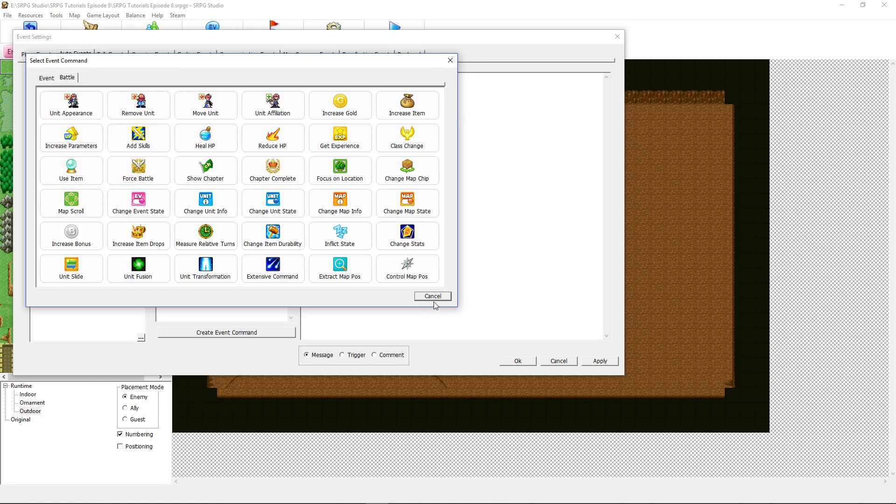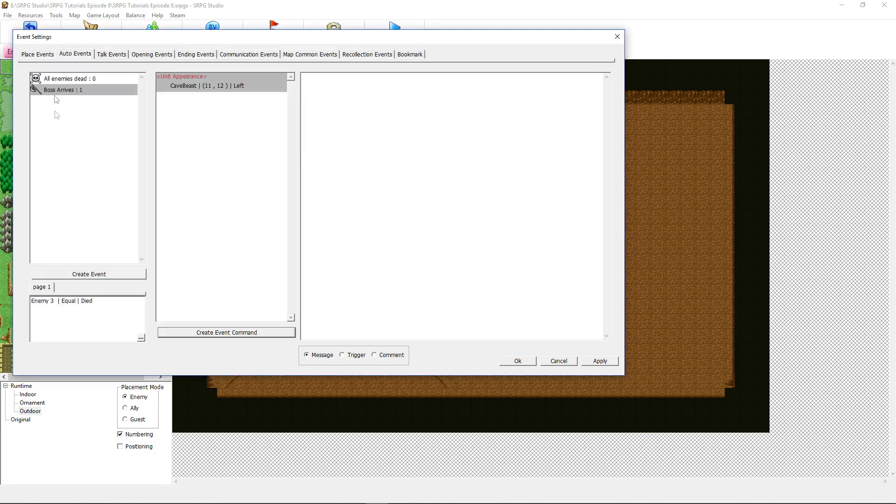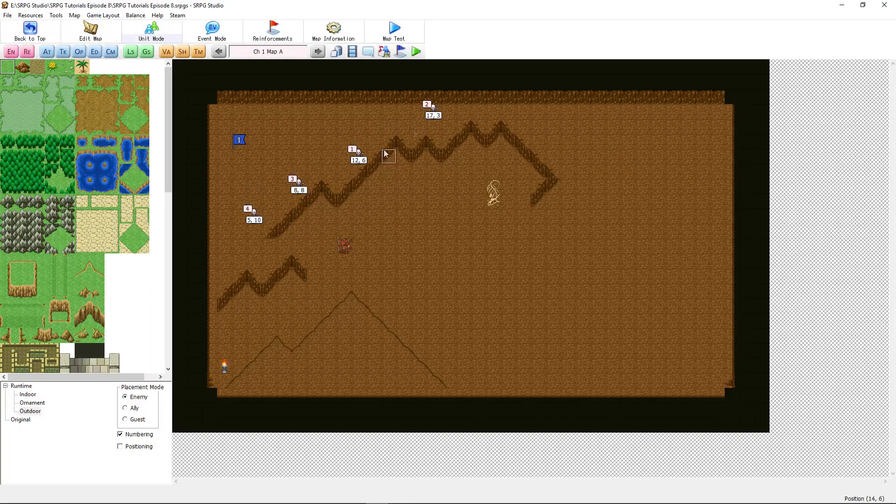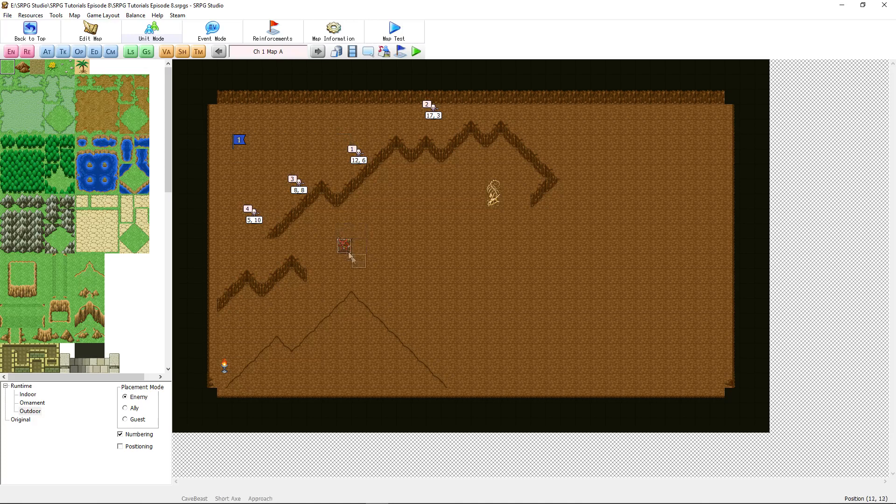Select the unit appearance. You've set your conditions. You've made an auto event and you've created some commands for the boss to appear when three enemies are dead. And then just like in the example, as soon as you kill the three enemies, he appears and comes at you.